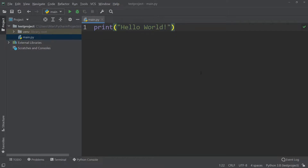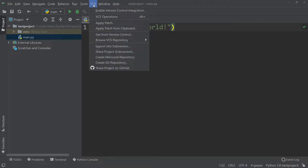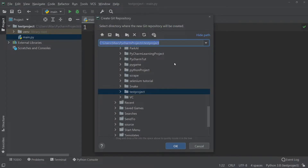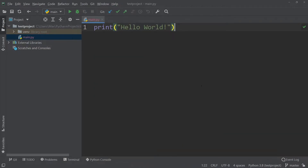The next thing we're going to look at is how to create a git repository. To create a git repository, all we need to do is press on VCS, then press on Create Git Repository. We can then choose where we want our git repository to be created, and press OK to confirm our selection.